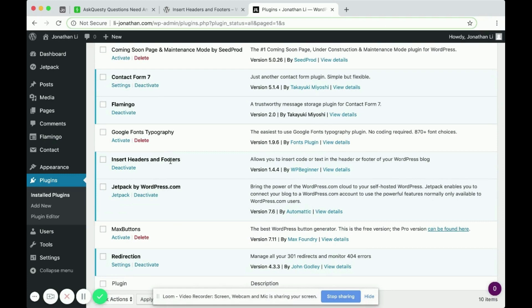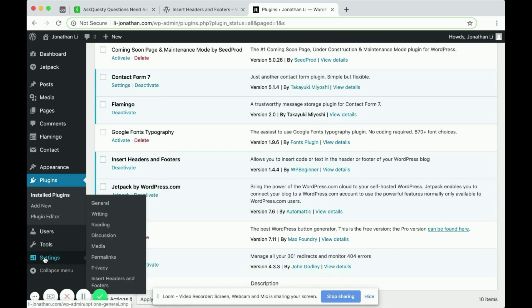So to use this plugin, simply head over to Settings and scroll down to Insert Headers and Footers. So click on that.